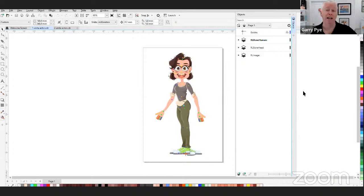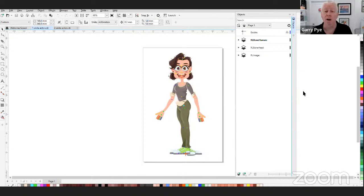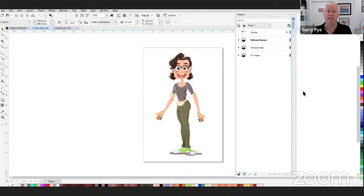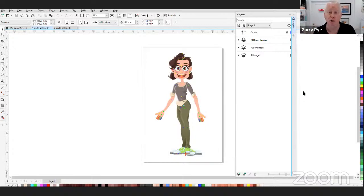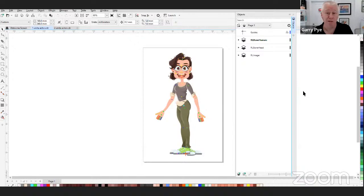There are really only two things to keep in mind when making a character: name everything correctly and check your spelling, because those are the two things Cartoon Animator 5 is really looking for most. CoralDraw is the software I use for creating characters. You might use different software and that's perfectly fine — a lot of the processes I'll show you are very similar, if not exactly the same. If you get stuck, send me an email or join the Cartoon Animator Users Facebook group with over 4,000 users available 24 hours a day.